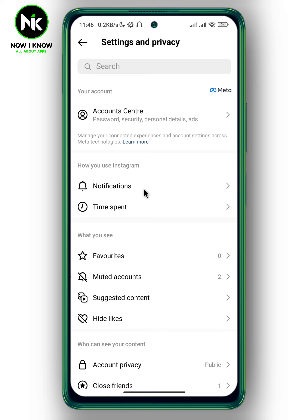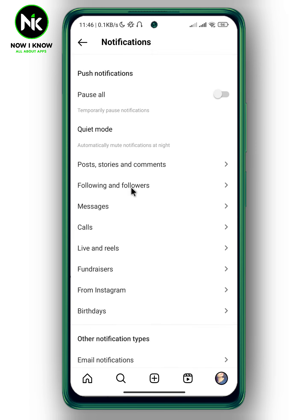Now scroll all the way down, and from 'How you use Instagram' we have the Notifications option, so tap on it. This interface will appear and here we have Quiet Mode — it says 'automatically mute notifications at night.'